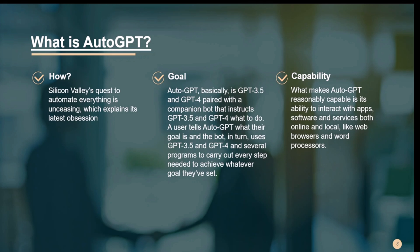There is no magic in the autonomy — Auto-GPT simply handles the follow-ups to an initial prompt, both asking and answering questions until a task is complete. It pairs GPT-3.5 and GPT-4 with a companion bot that instructs them step by step. The user tells Auto-GPT their goal, and the bot carries out every step needed. For example, given the prompt 'help me grow my flower business,' Auto-GPT can develop an advertising strategy and build a basic website.